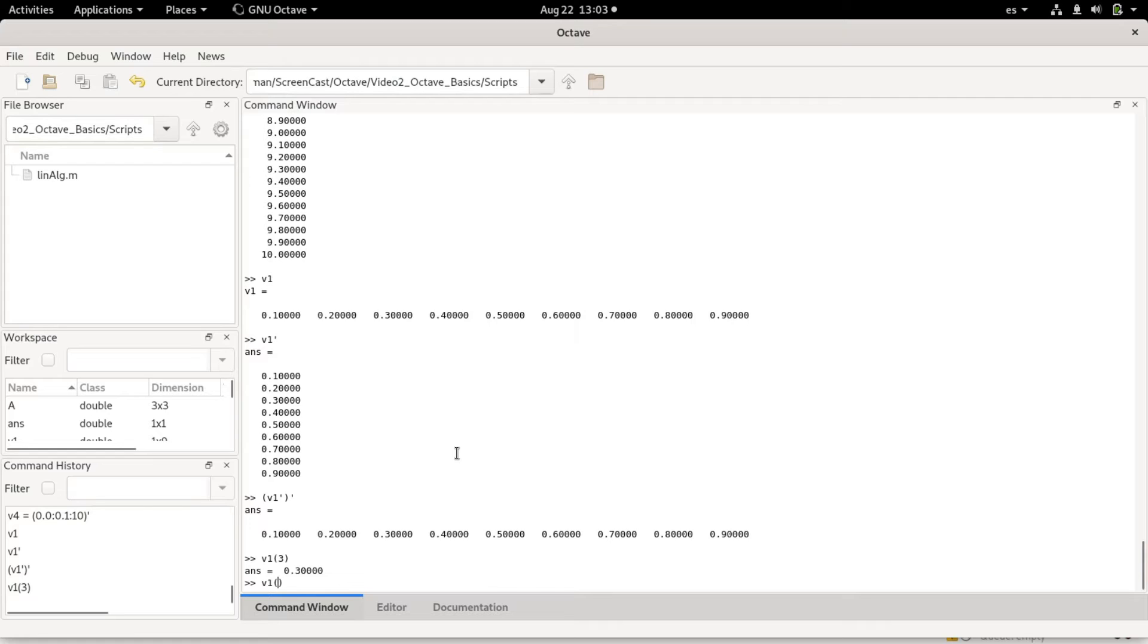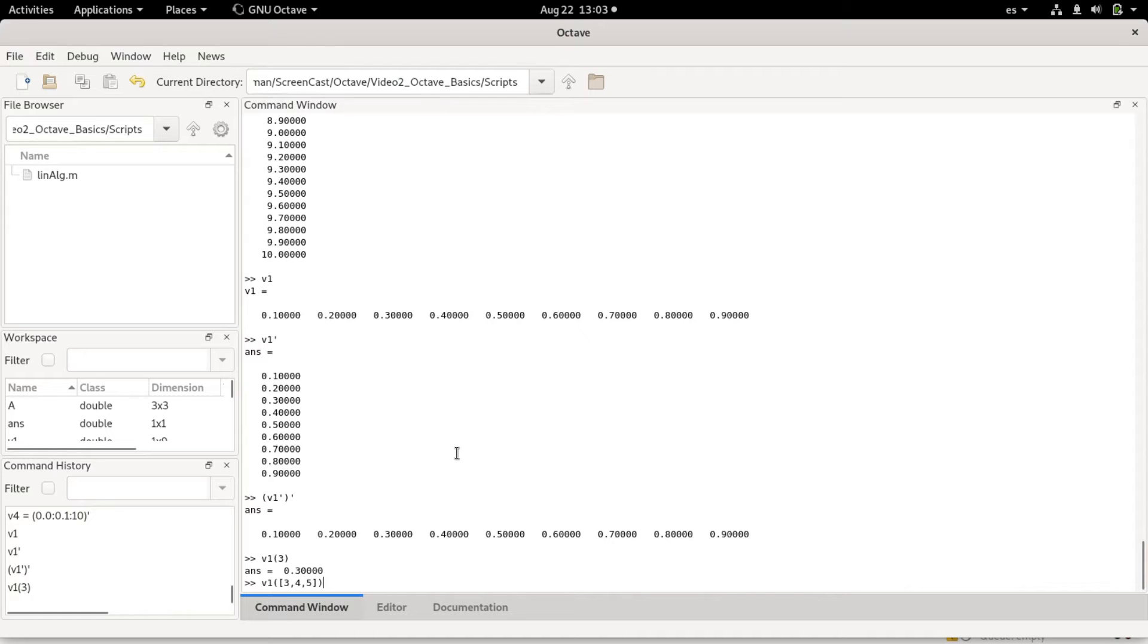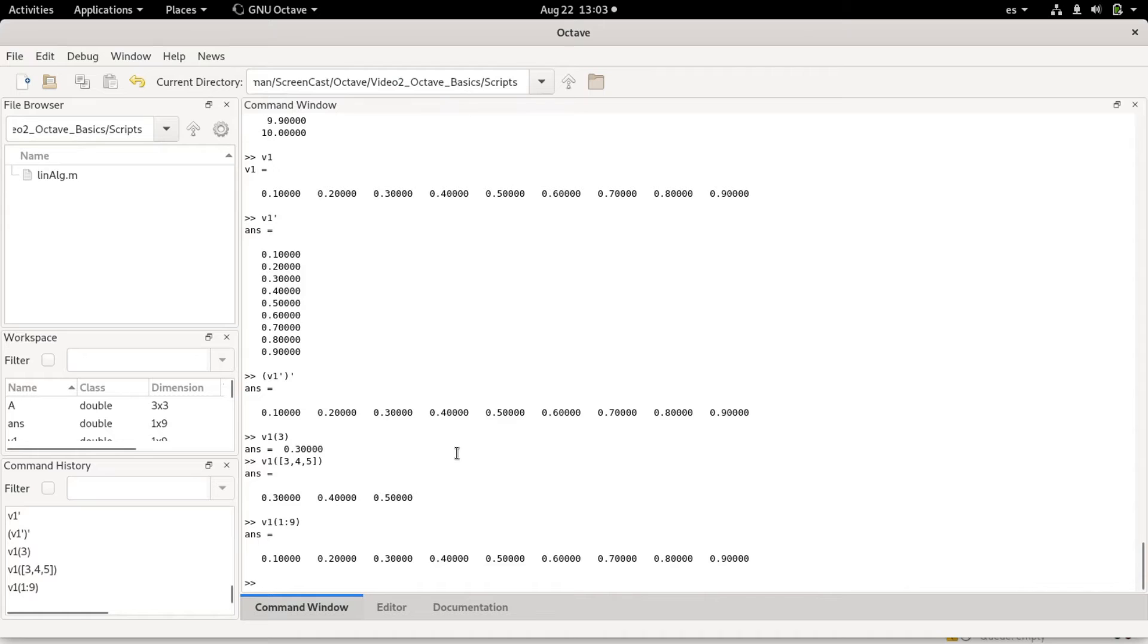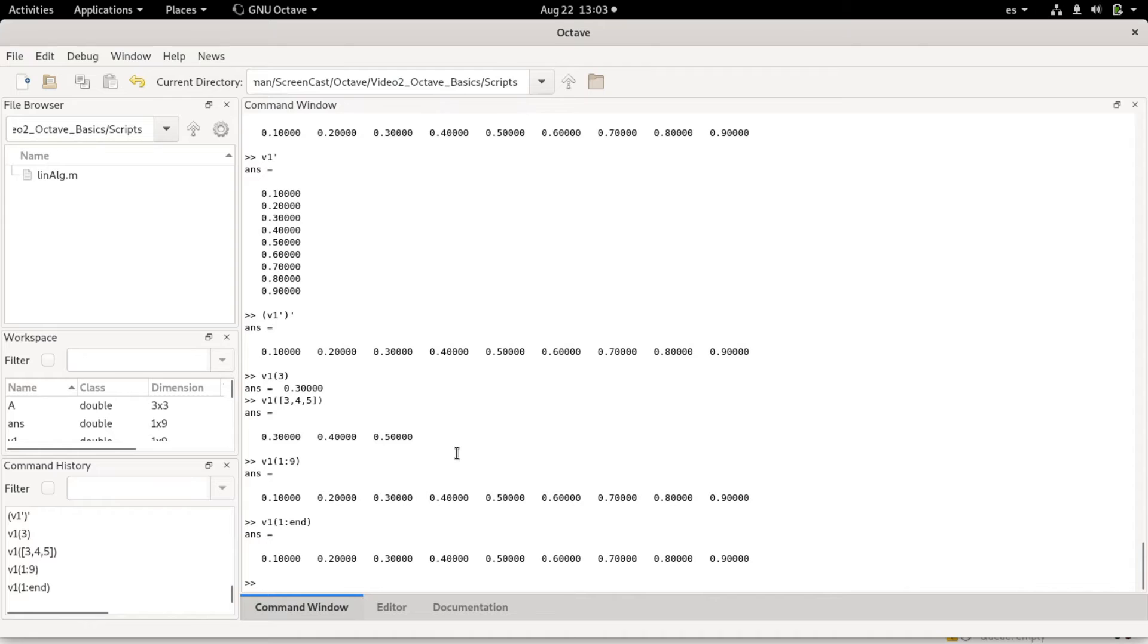For example, if I want several values, like elements three to five, I can do this in several ways. I put this, which would be a vector of indices three, four, and five as elements of vector one. So I would get the third, fourth, and fifth elements of v1. I could also use colon notation. For example, if I do 1 to 9, v1(1:9), I will get all the values.